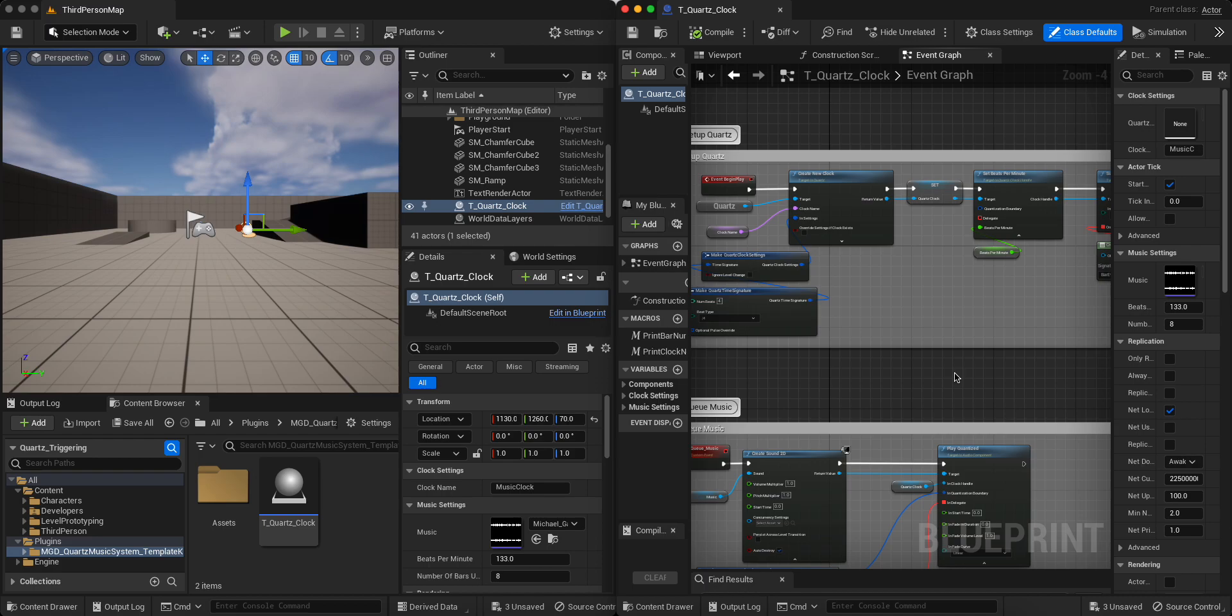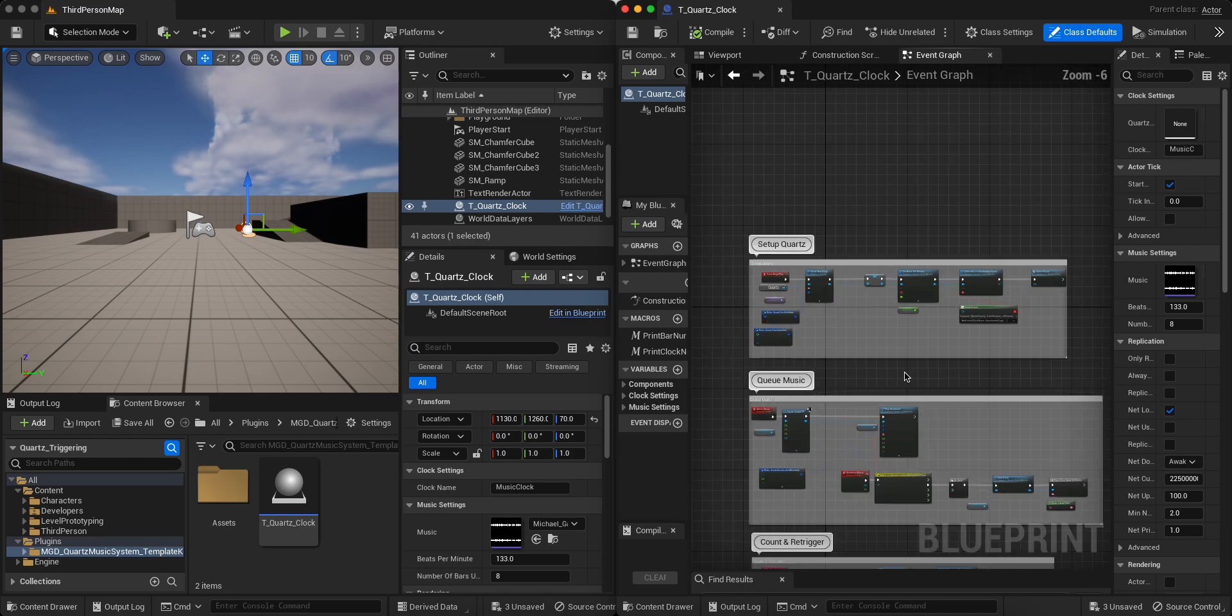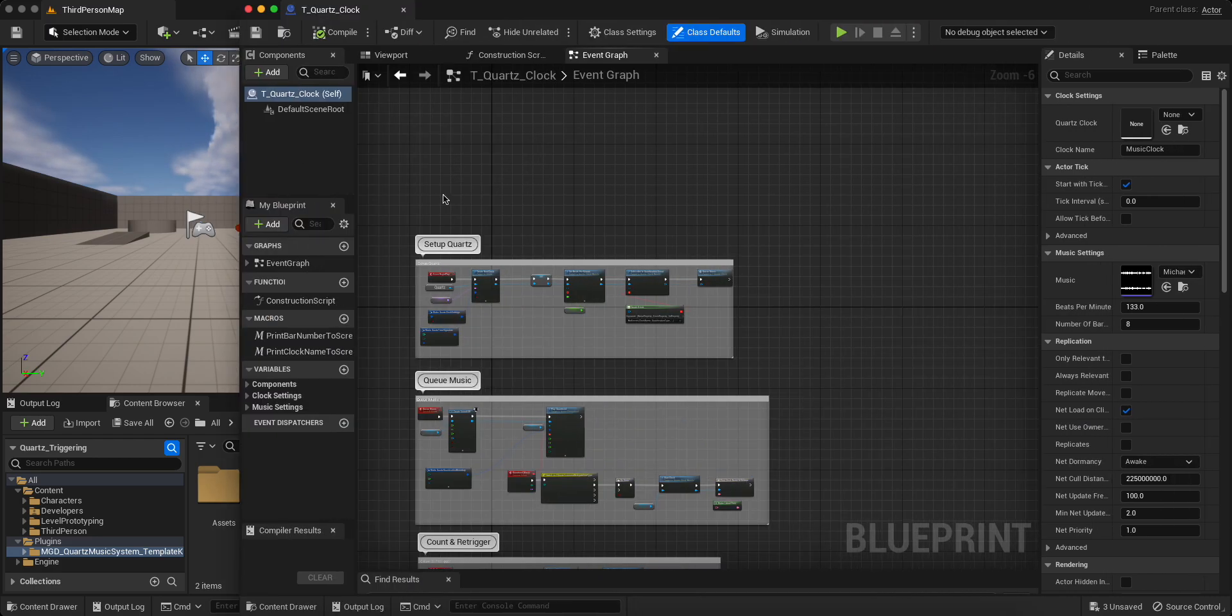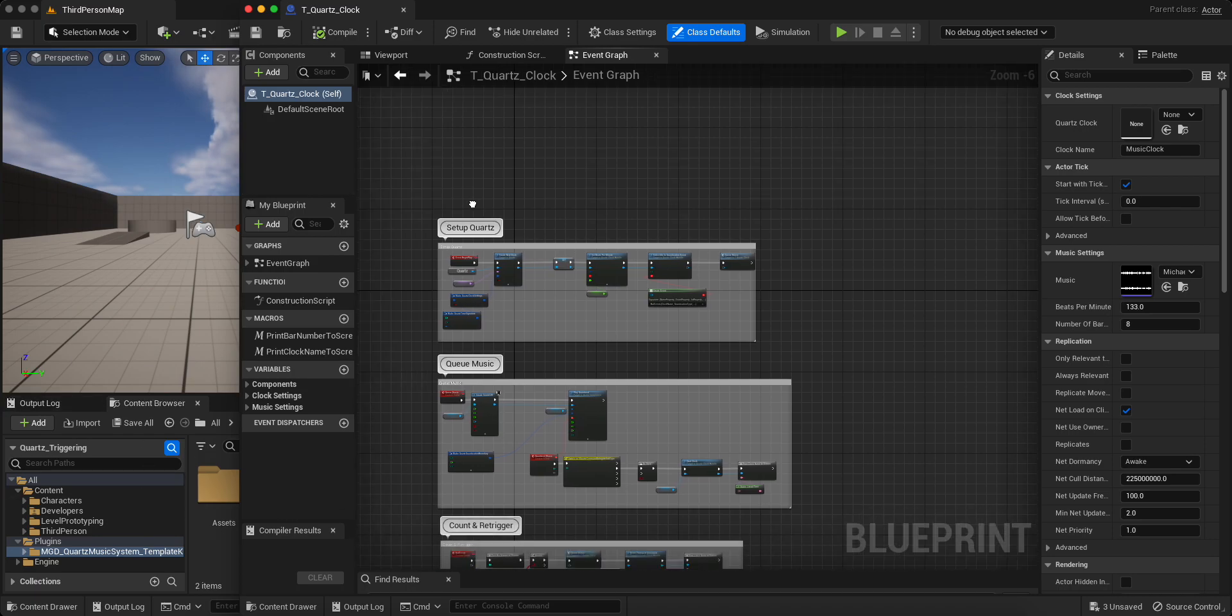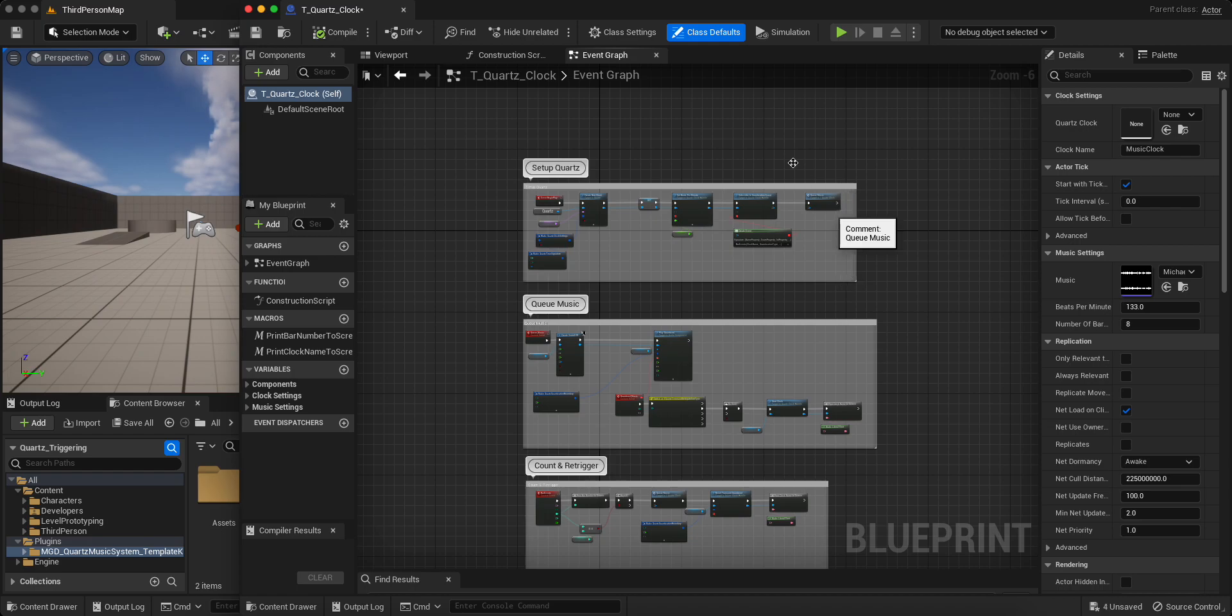So I'm just going to go over really quick how to set up the quartz clock and how to trigger some audio. We basically have three parts that this has been broken into. One is to just set up the clock and get a reference to it.